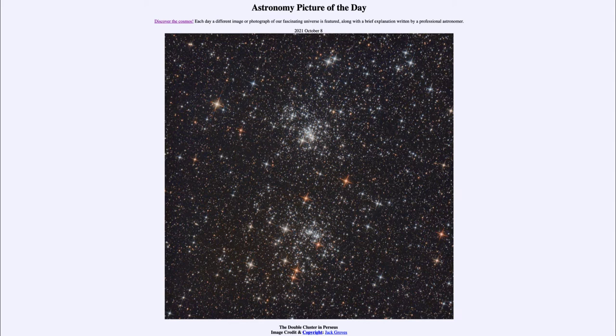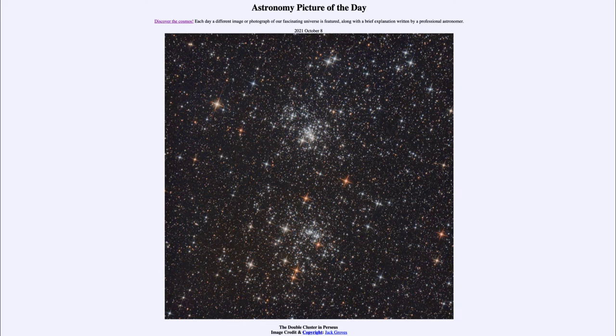Because they're only 13 million years old, we see a lot of very young hot stars. Those are some of the more prominent and bright stars that we see within each of these clusters.